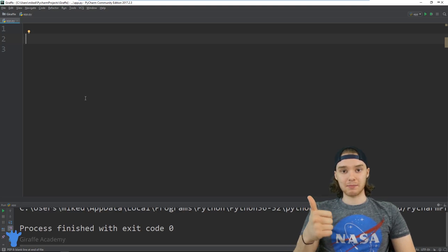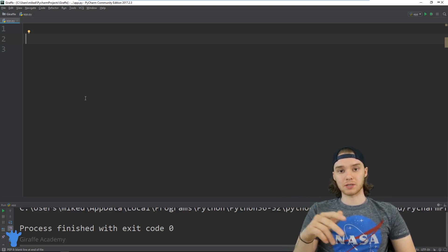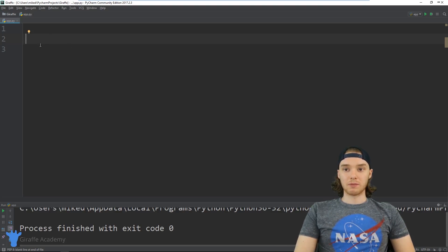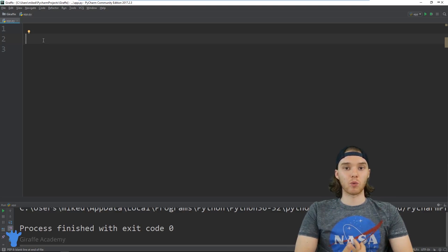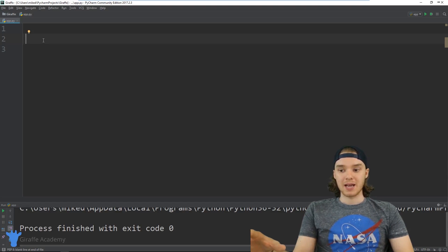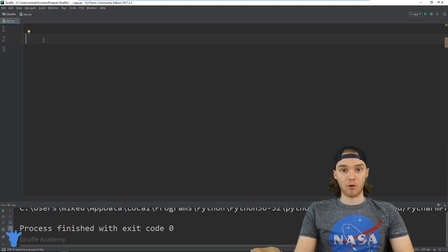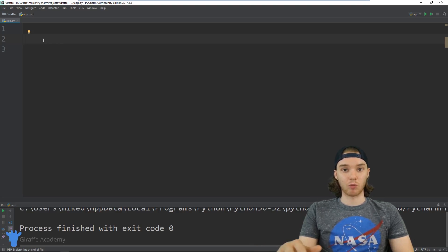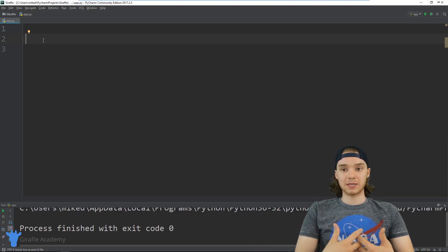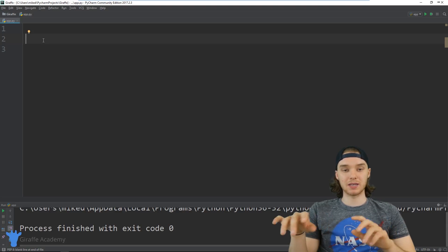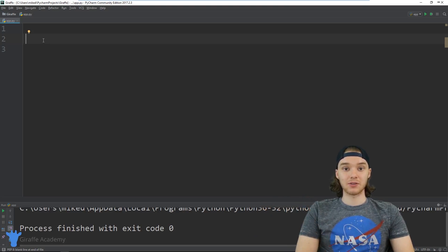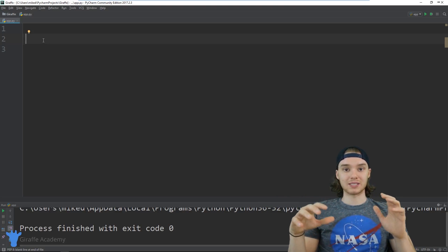We're going to be using things like if statements, while loops, variables, and all these cool things in order to build this game. The basic idea is we will specify a secret word that we store inside of our program, and then the user can interact with the program and try to guess the secret word. We want the user to be able to keep guessing and typing in different responses until they get the secret word right.